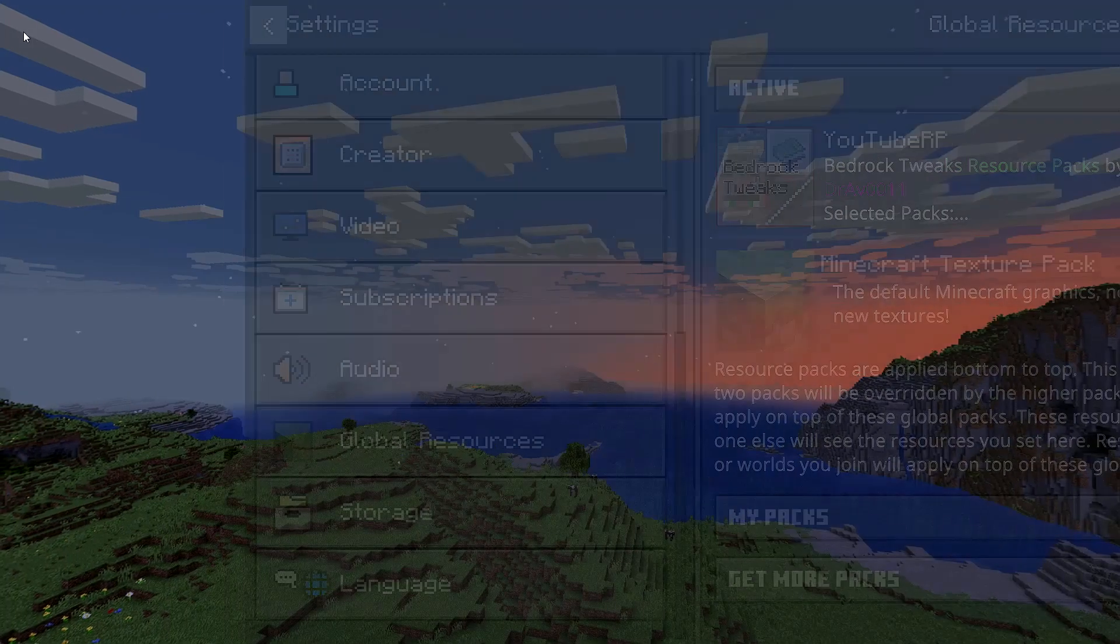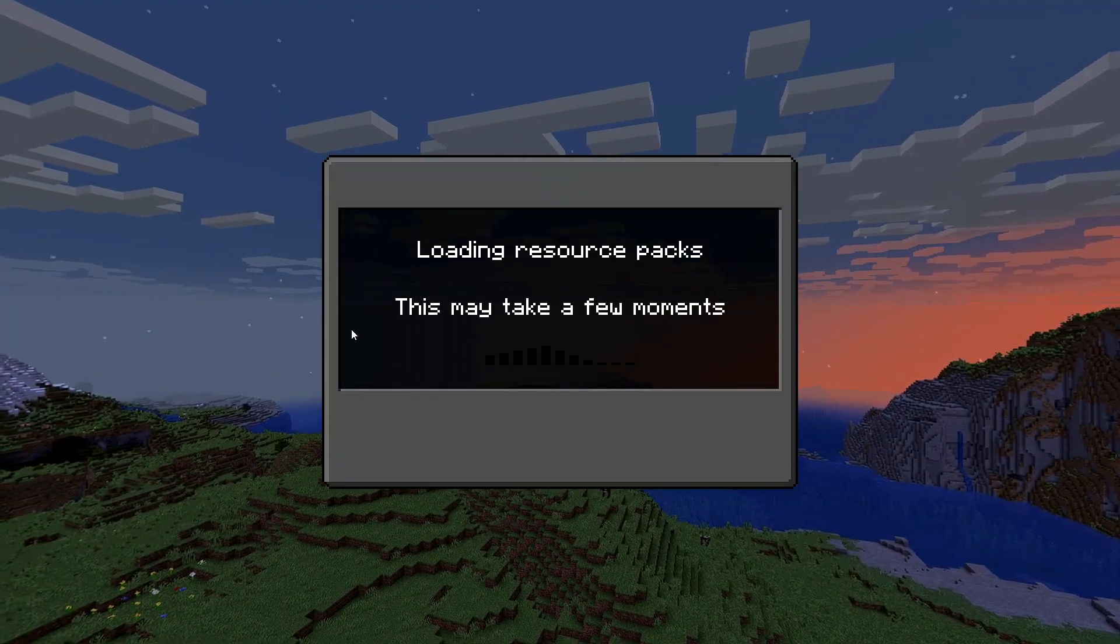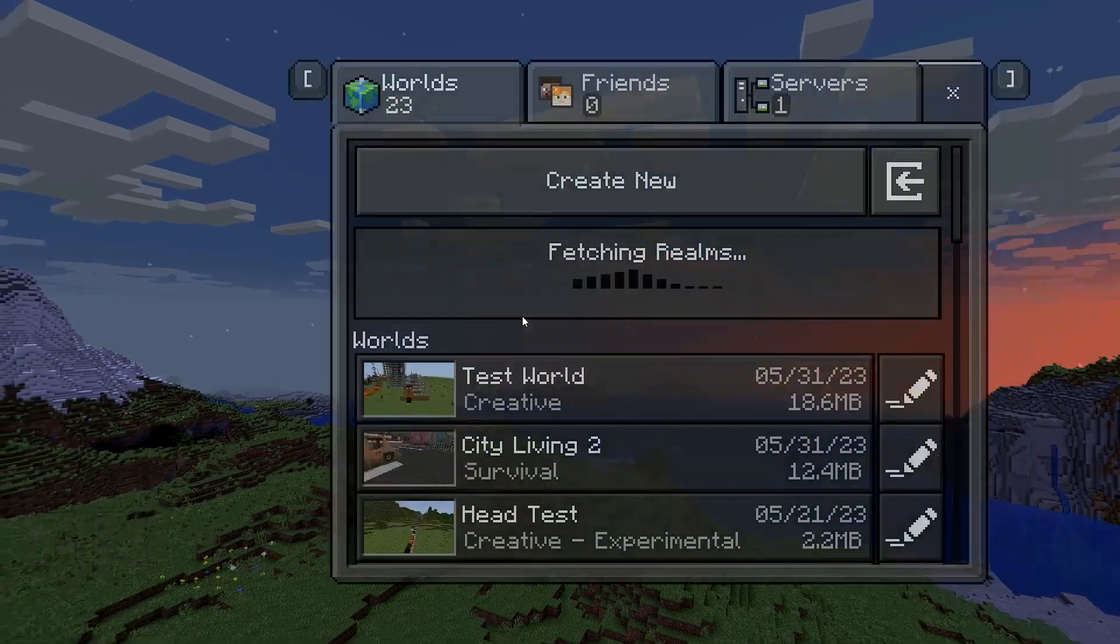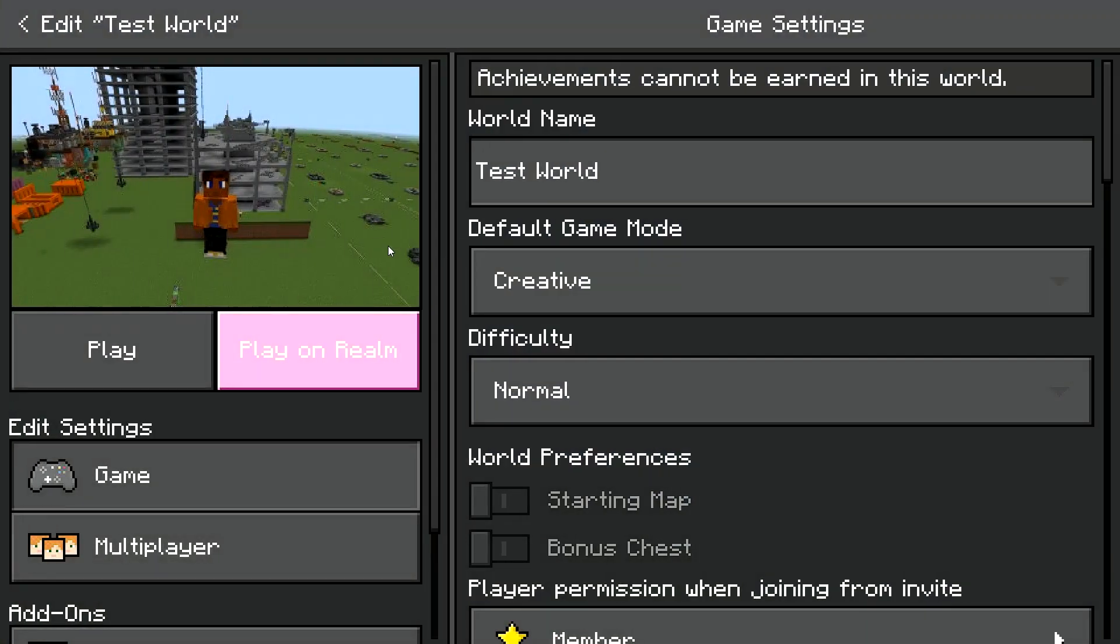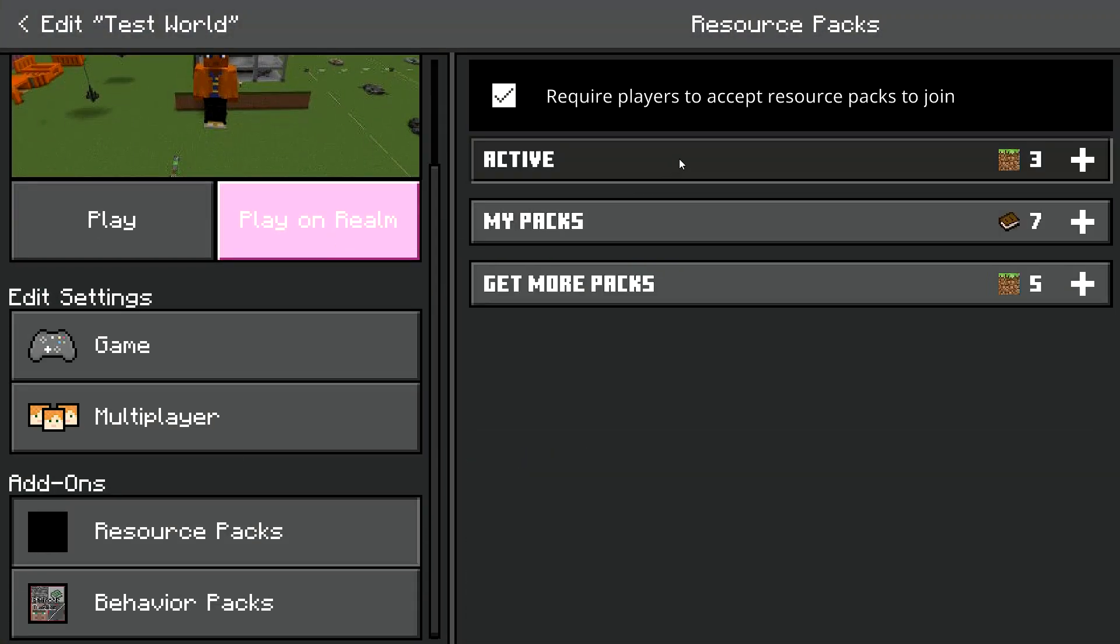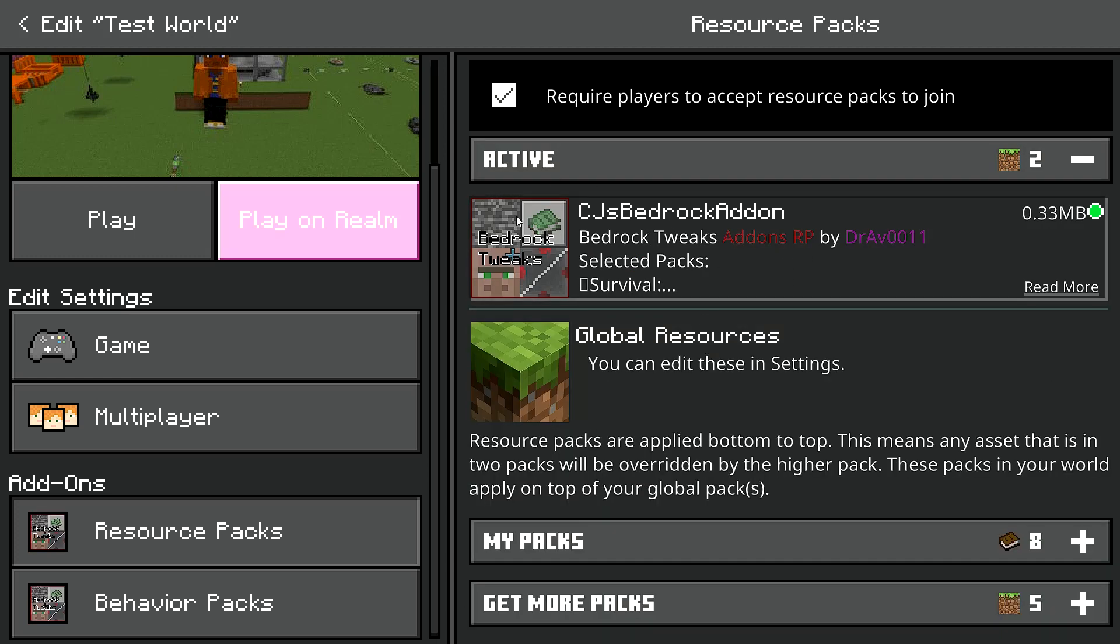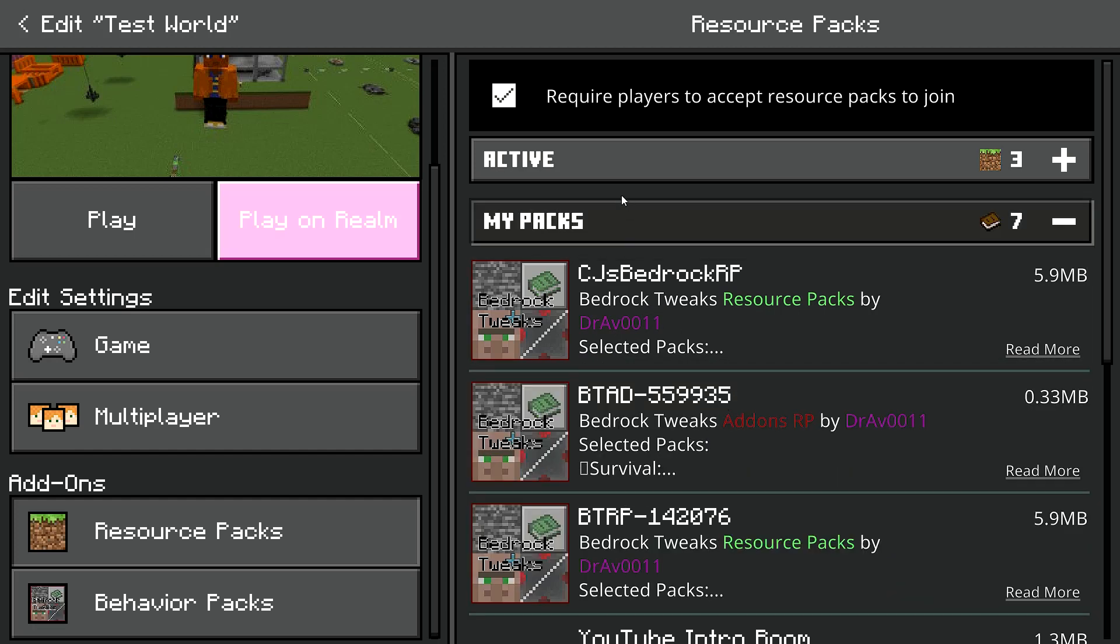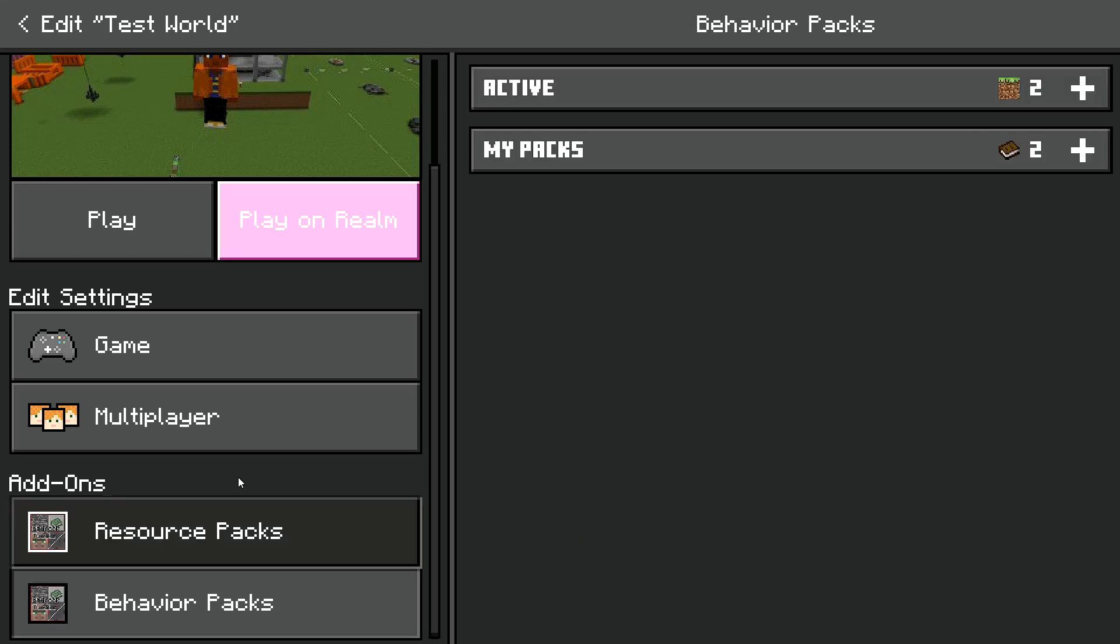So then if you wanna apply these resource packs to a specific world, what you gotta do is go into the edit mode for a thing, and go into resource packs, remove your old one, if you want to, and then put the new one on. So see, now anybody who joins my world can see this.